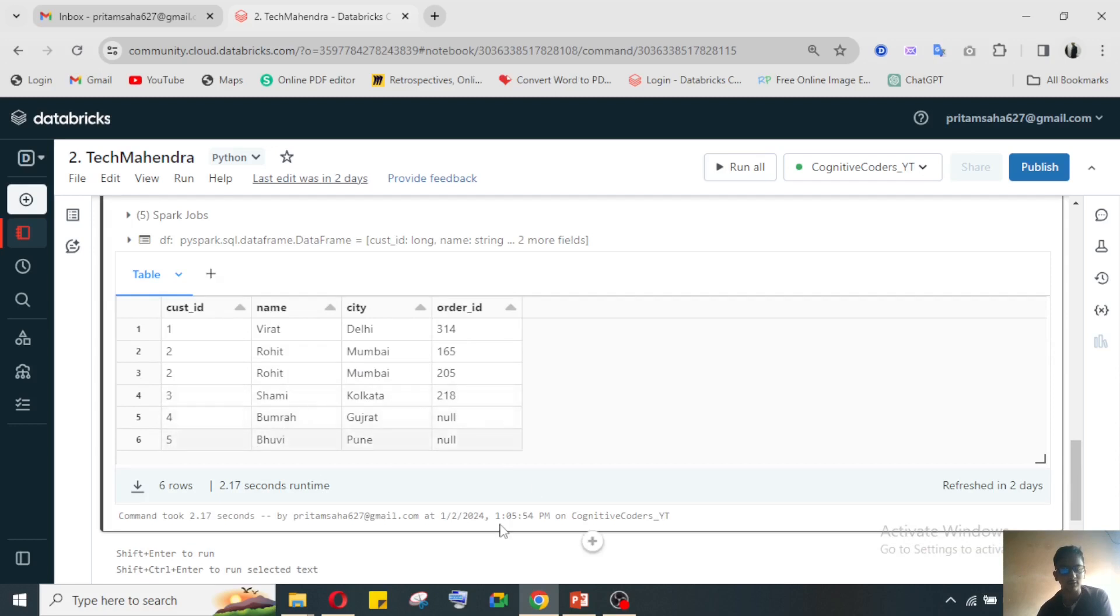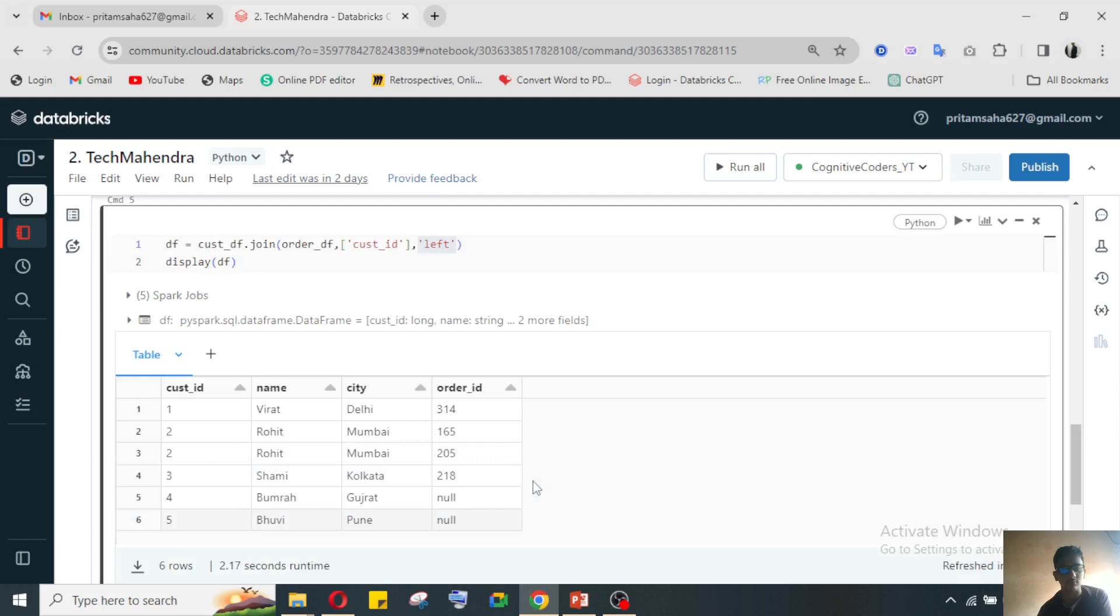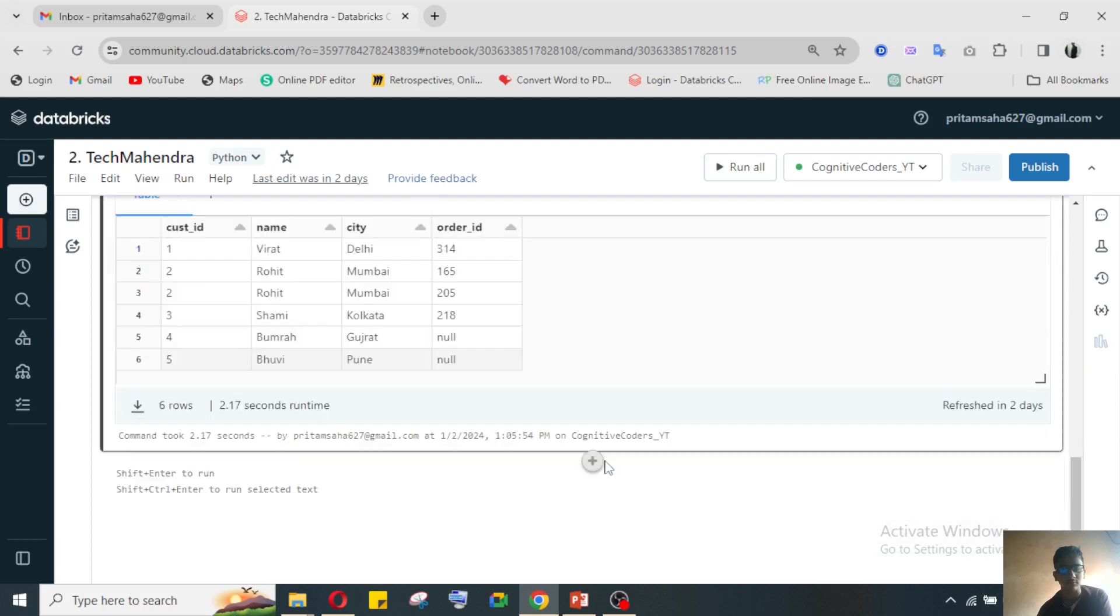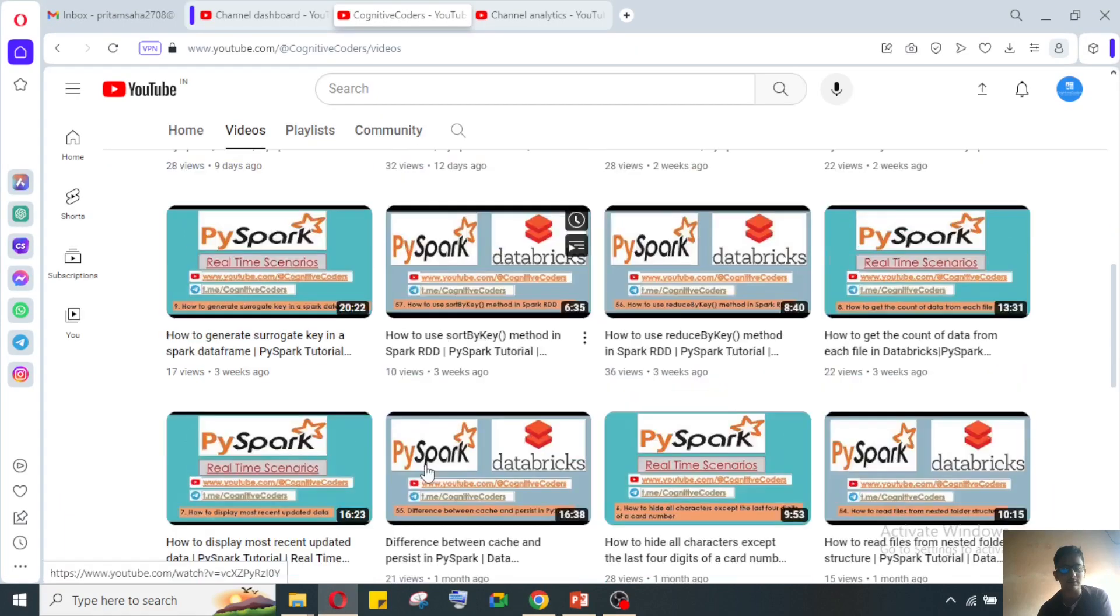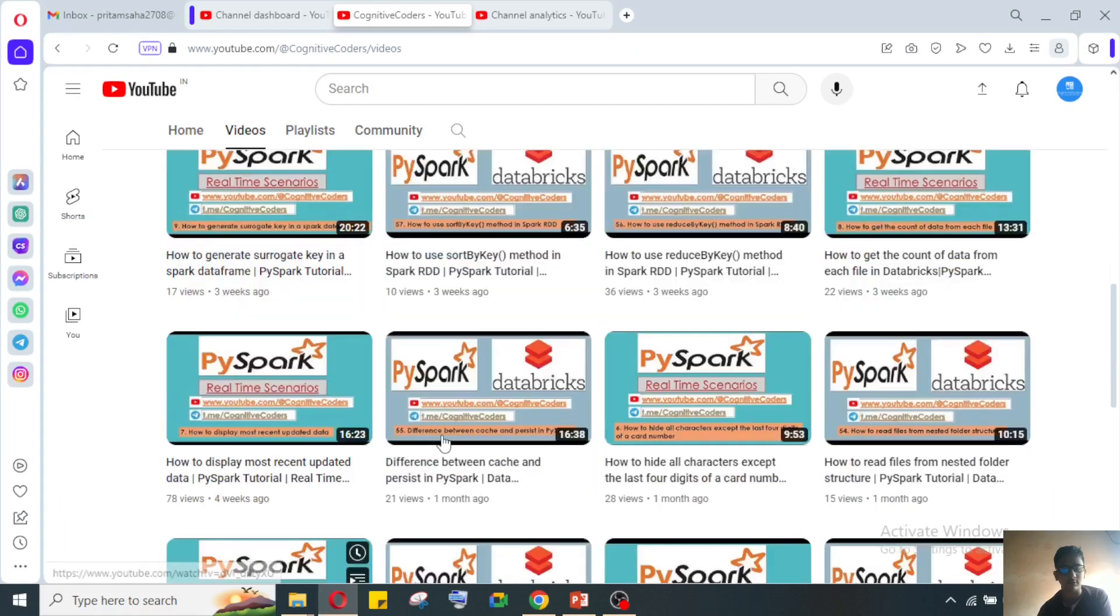For filtering this thing, what I need to do - I need to use the filter option. How to use the filter, full details I have given in the filter video.